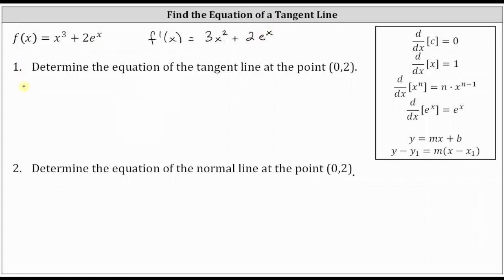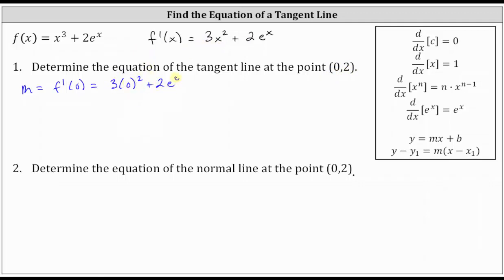The slope of the tangent line is equal to f prime of zero. We're using x equals zero because we want the slope of the tangent line at the point zero comma two, where x is zero. Substituting zero for x in the derivative, we have three times the square of zero plus two times e to the power of zero. Three times zero squared is zero, plus two times e to the zero is two times one, which equals two.